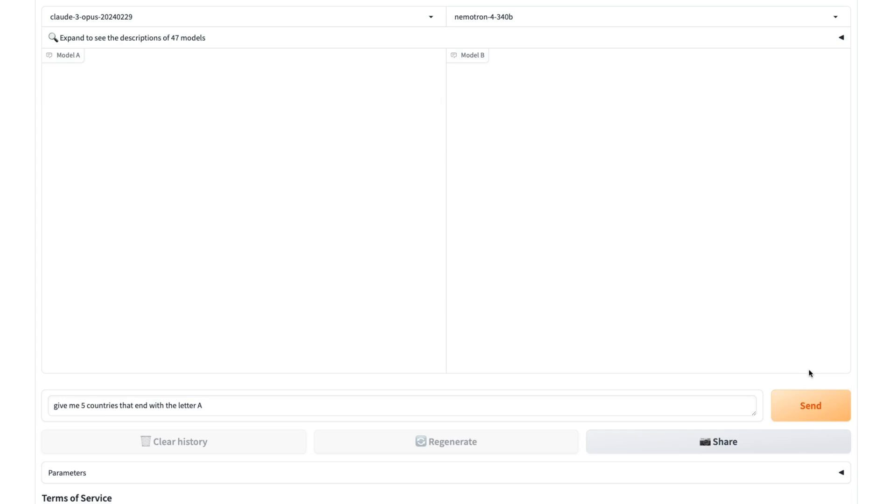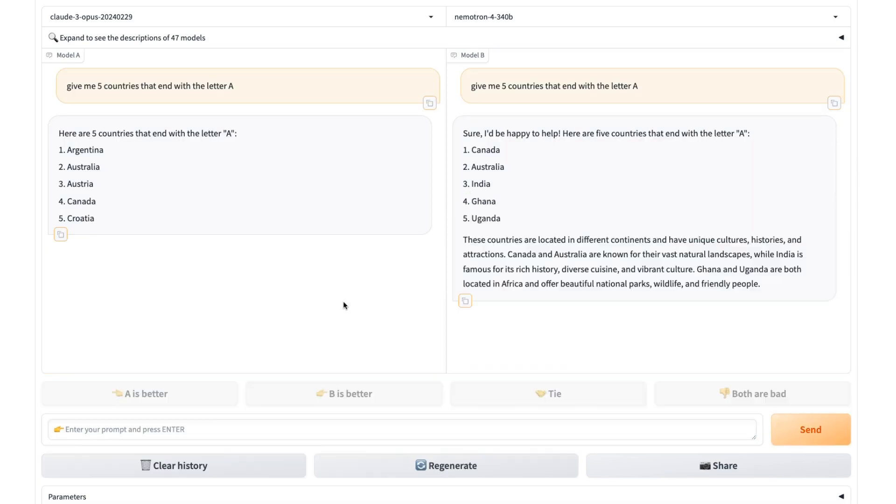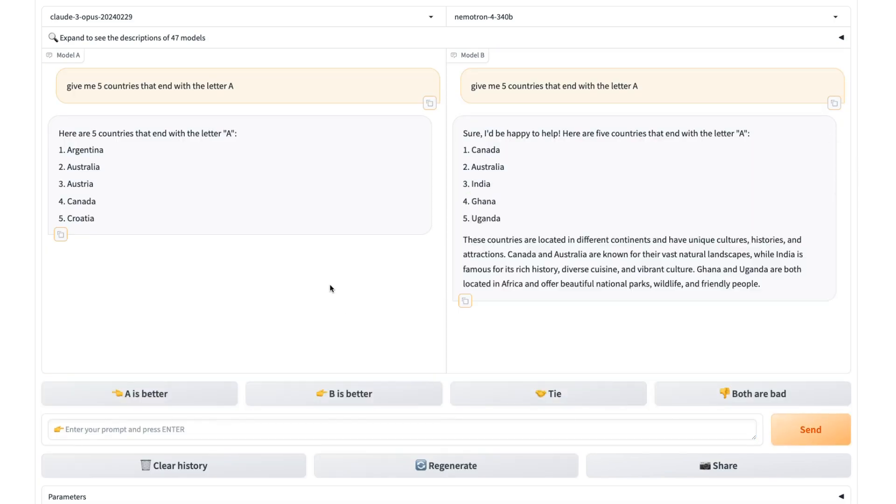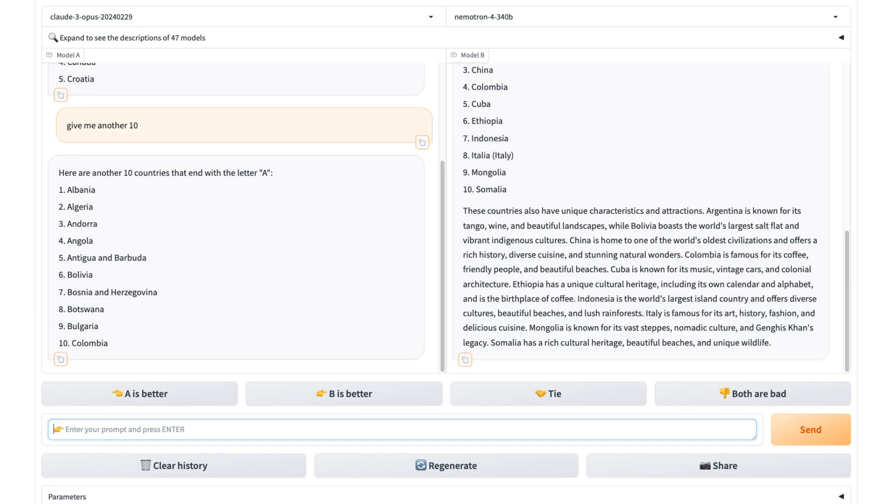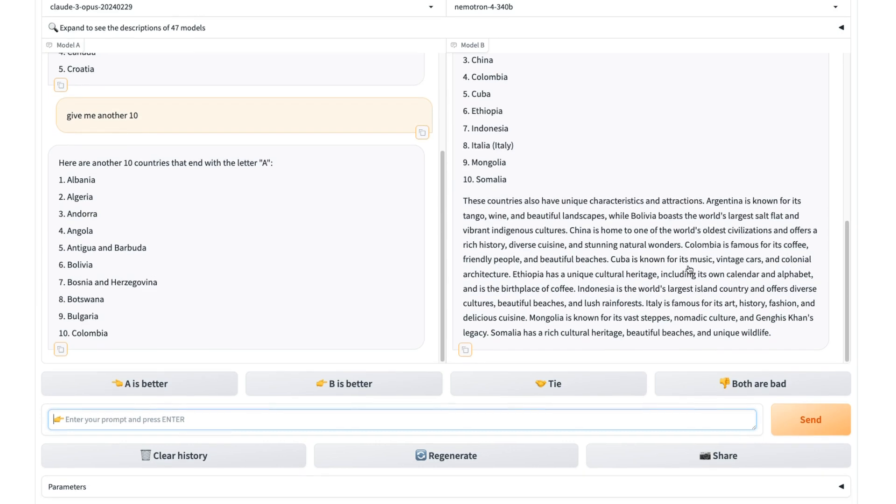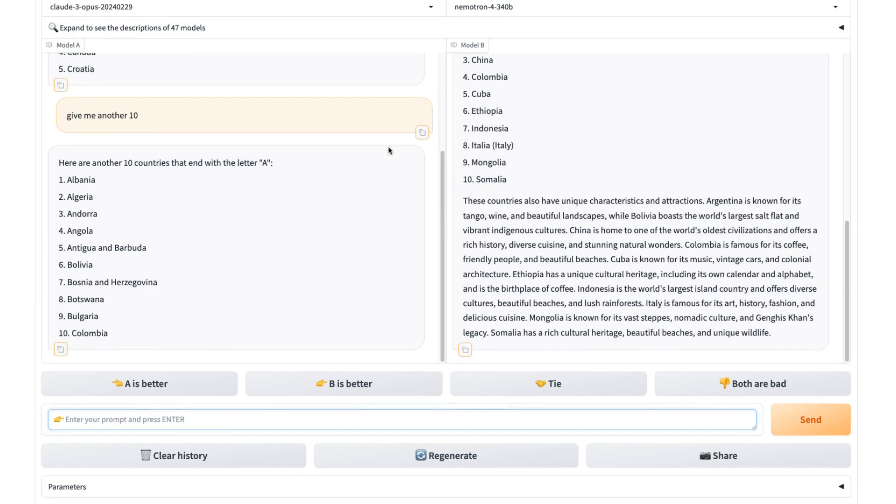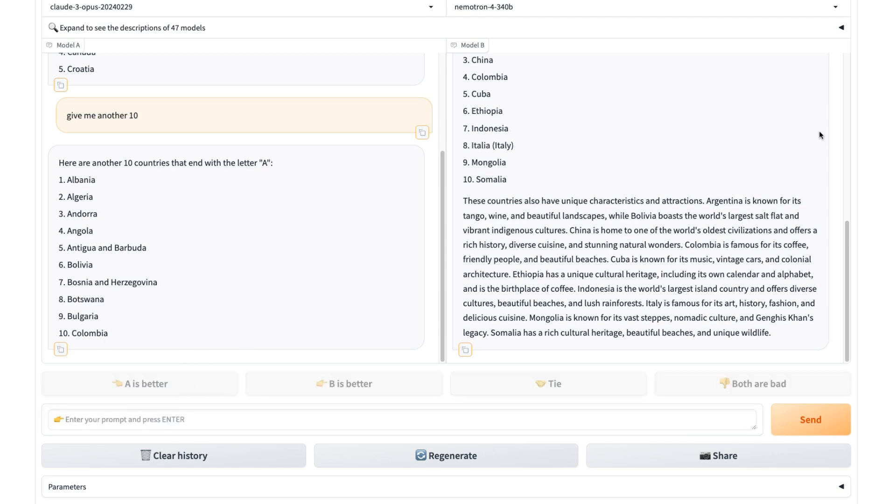If I ask something like, give me five countries that end with the letter A, true enough, both of these are generating very quickly. Interestingly, Opus and Claude in general is much more to the point where I guess this has a bit more of the feel of a GPT-4 model, which tends to go on a bit. In this example, it's gone and given us a lot of things that we didn't ask for. This is where the reward model, I would definitely say that the Opus model was better in this case.